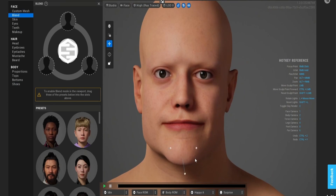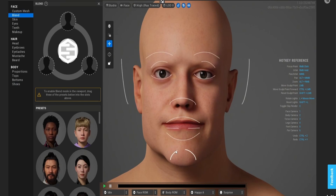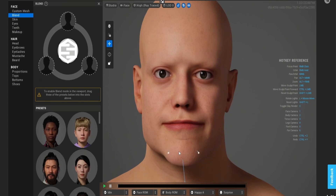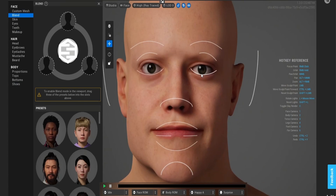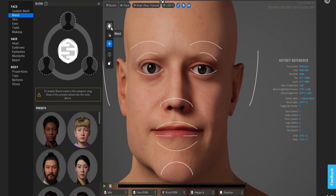I actually have a stylized character creation course in Blender if that's what you're interested in. I'm going to leave a link for that in the description as well — the description is going to be full of links. So if you're interested, give it a look.